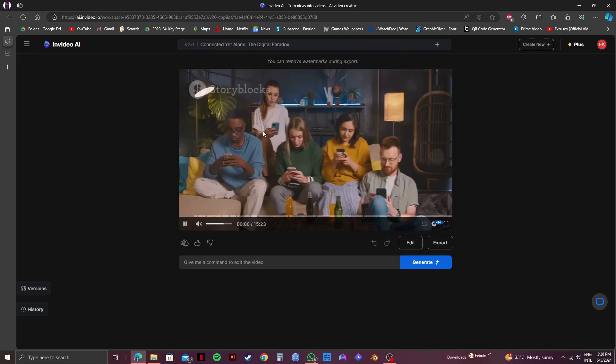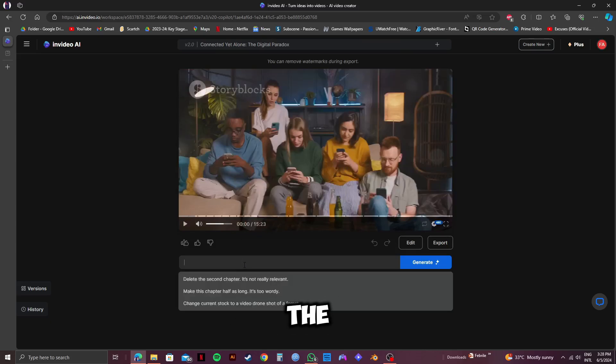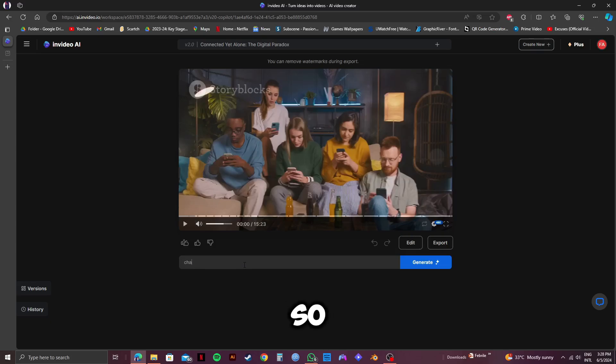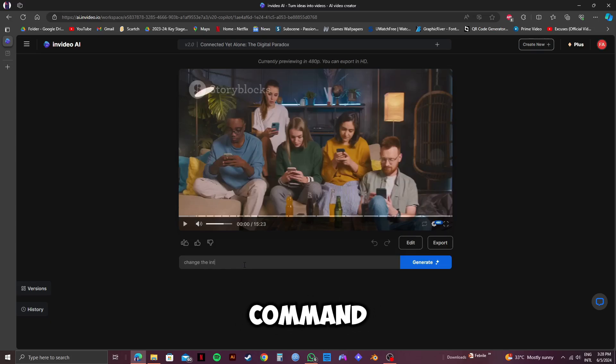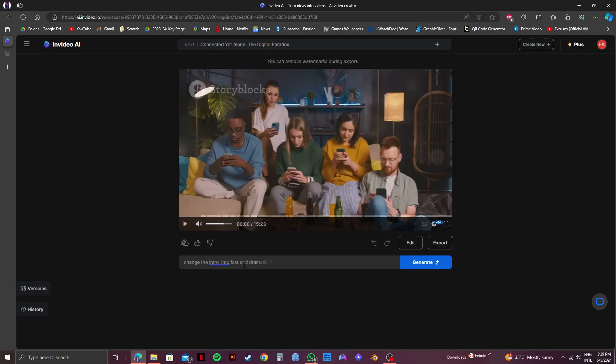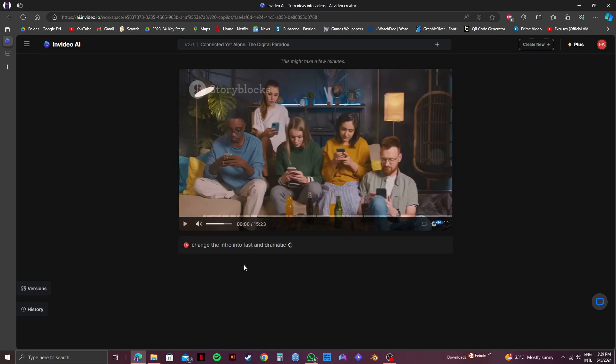This digital embrace, while connecting us, challenges genuine human connection. So, after reviewing, if you still want to make changes, you can put in additional commands in the bottom bar. So, click on it, and type in your new command. As an example, I will ask InVideo to make the intro a bit fast and dramatic. This way, you can ask whatever changes you want InVideo to make, or just about anything else that you want. So, once you're done typing in your new command, just click on Generate.